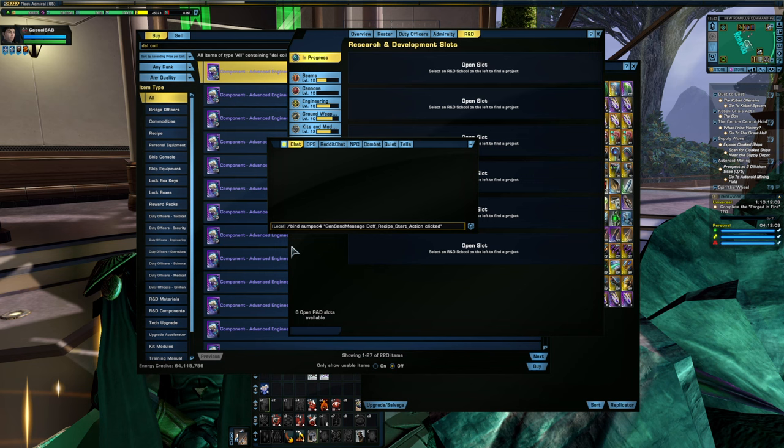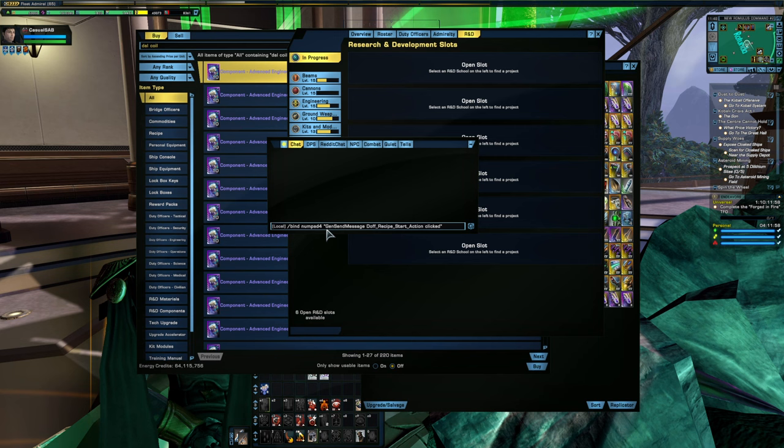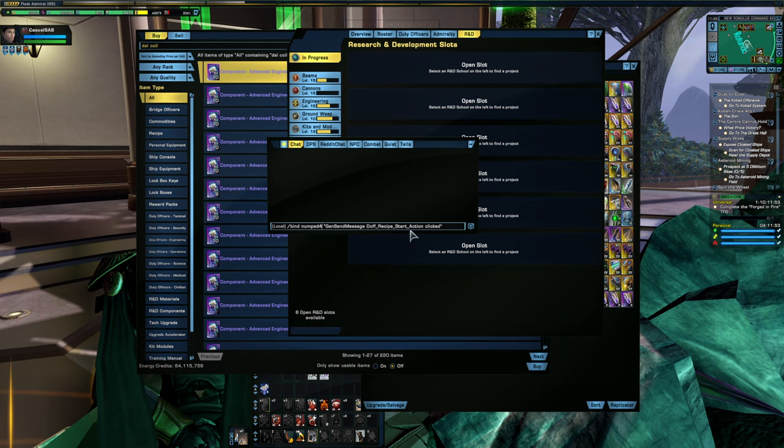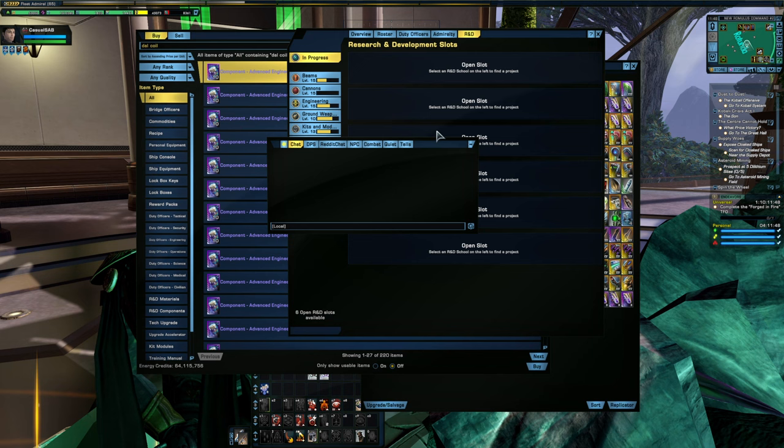You just do the slash bind numpad 4 or whatever key you want, and then in quotes there, the gensend message doff recipe start action clicked. So put that in and hit enter, and you'll need to do that for whatever characters you want this keybind on.